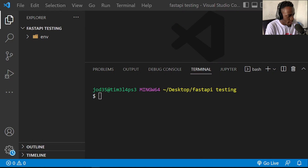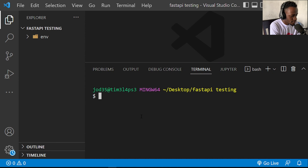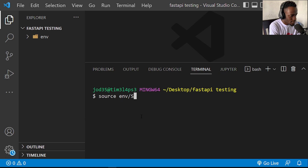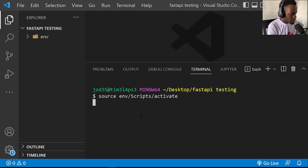Right here in my VS Code I have a simple virtual environment, which I'm going to activate with source ENV scripts because I'm on Windows, but this will be the bin folder if you're on Linux. So I'll just activate this virtual environment.